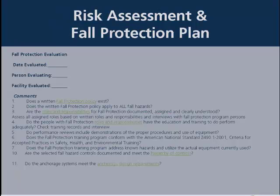It is highly recommended to use a risk assessment and fall protection plan whenever using fall protection equipment. This must be completed for each job application by a competent person. Key questions include: Do you have a written fall protection policy? How does it apply to all fall hazards? Who are the responsible parties? Are training programs in place? It encompasses all the necessary elements required in using a fall protection plan.